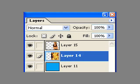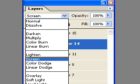You can move layers up and down by grabbing the layer and dragging it. From the layers palette we're going to choose an effect for the layer — we're going to choose Screen.